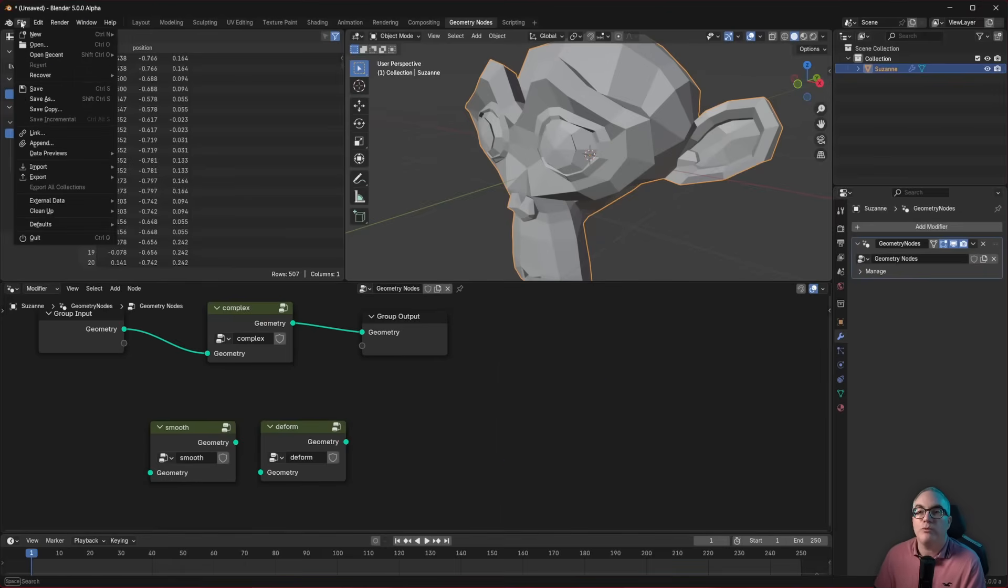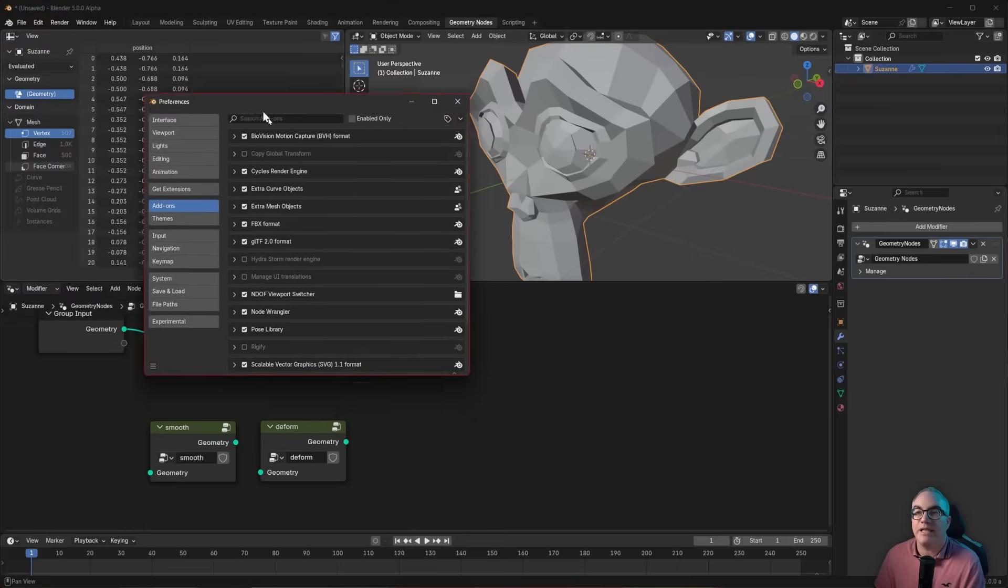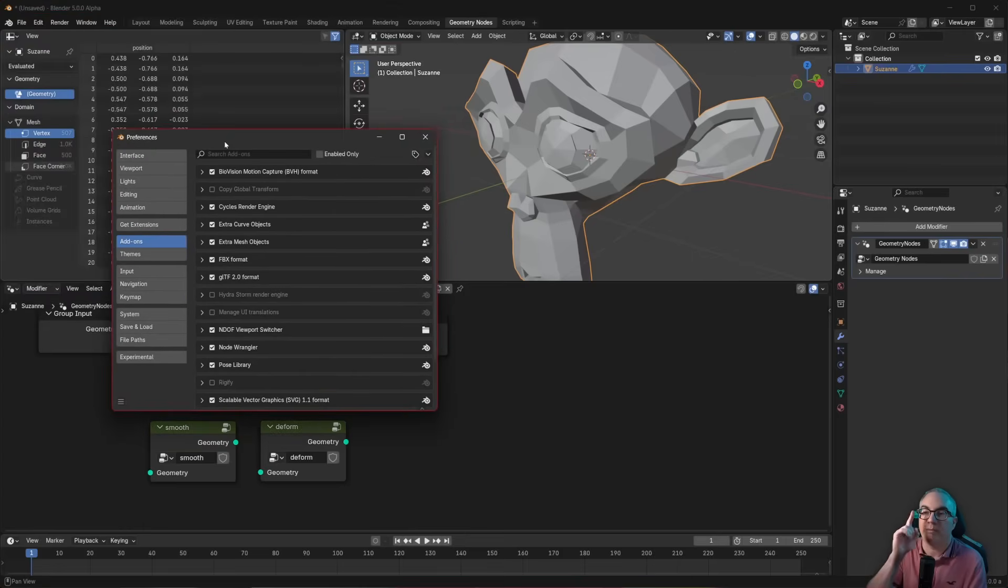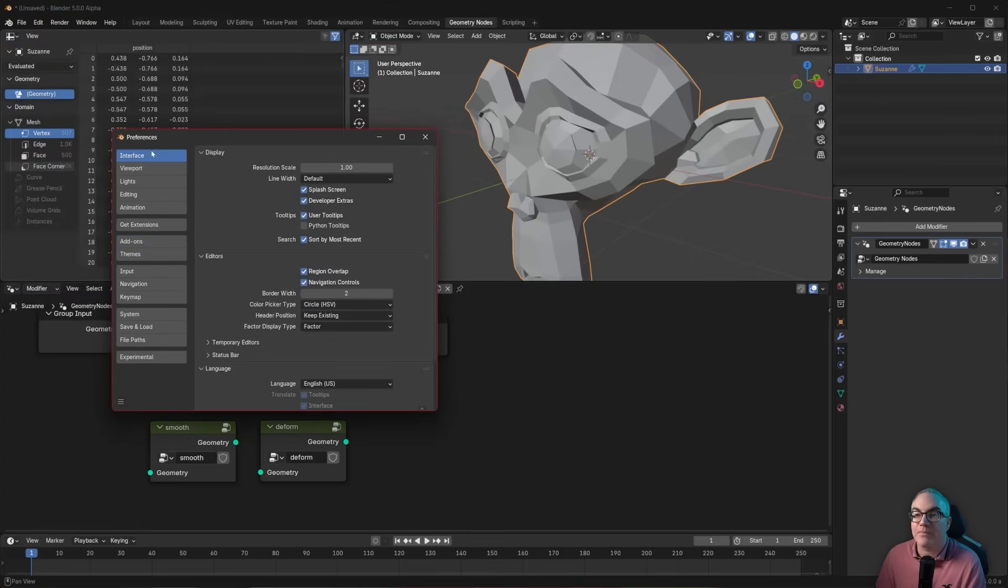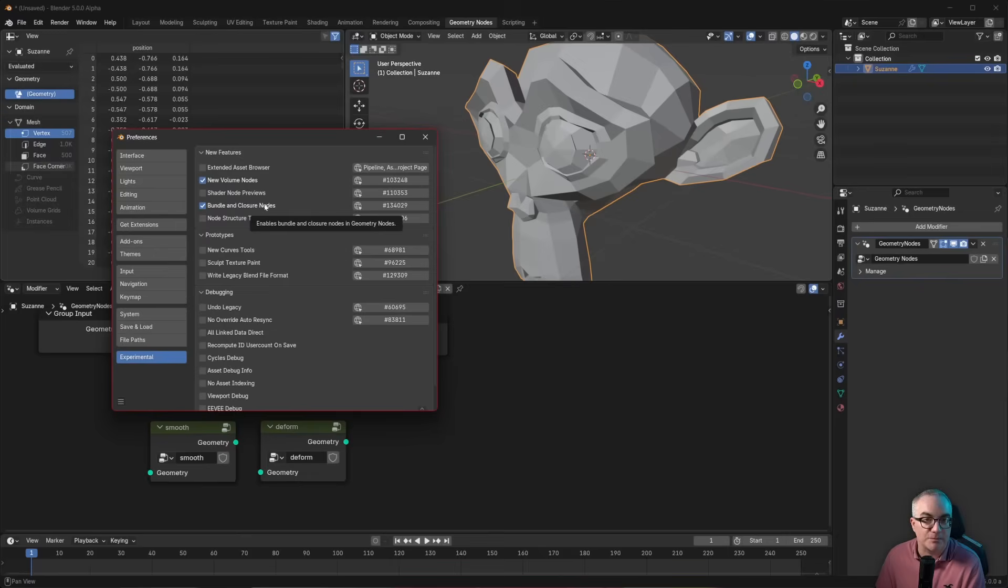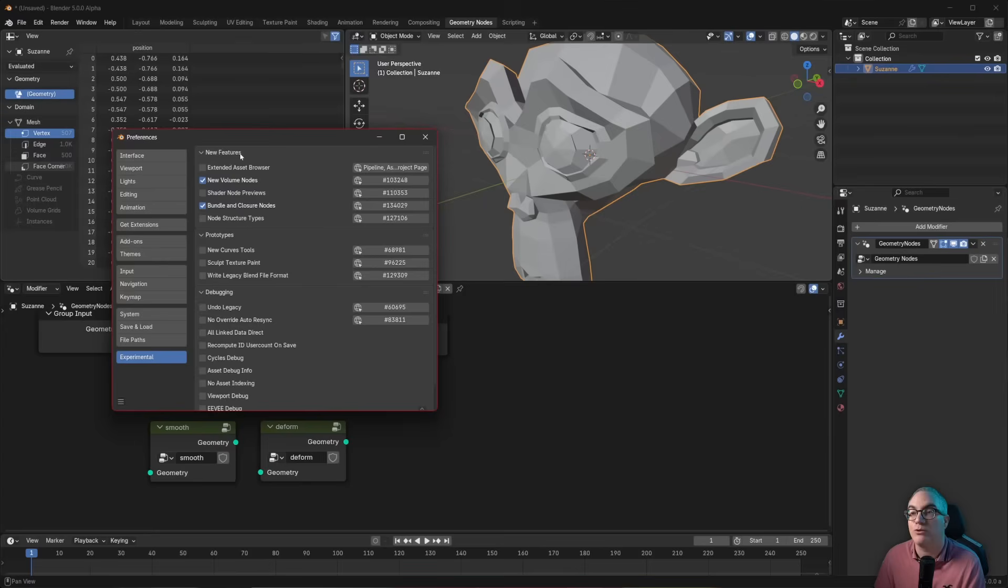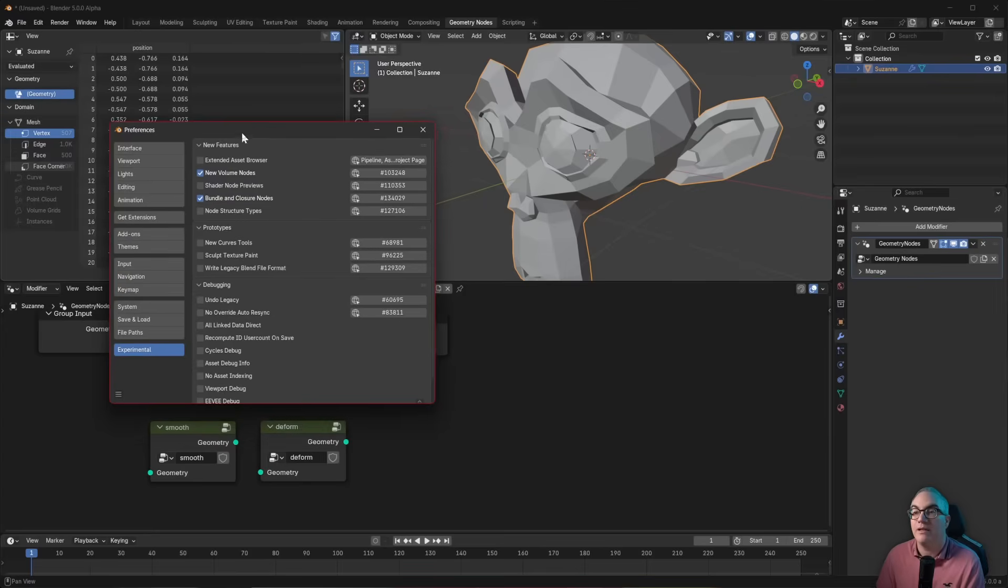So before you can use that, you got to go to the preferences in blender five, remember blender five, you go to the interface, you enable developer extras, and then this menu shows up experimental. And here you can enable the bundle and closure nodes. That's what you need. By the way, this one is also enabled. I have videos here on the channel. This is also a very cool new feature coming to blender. So you enable the bundle and closure nodes.